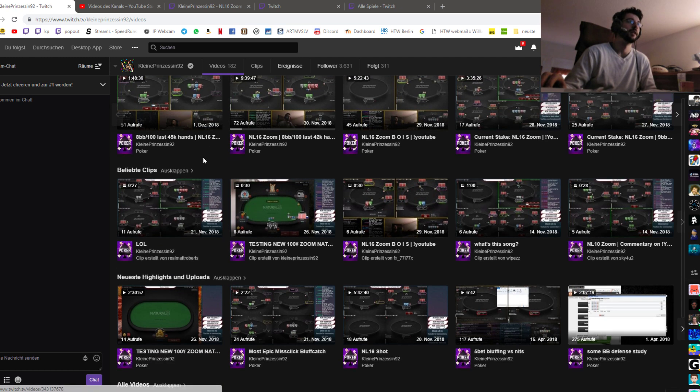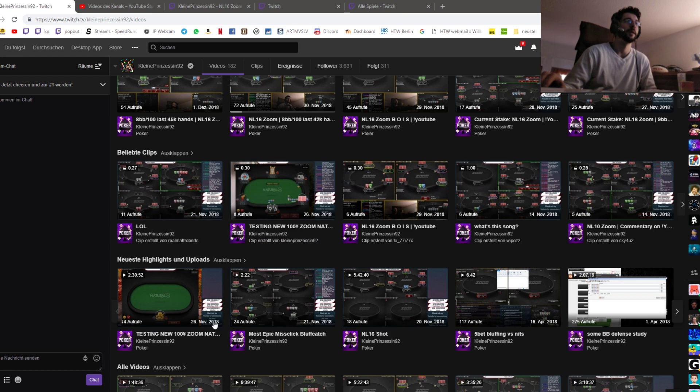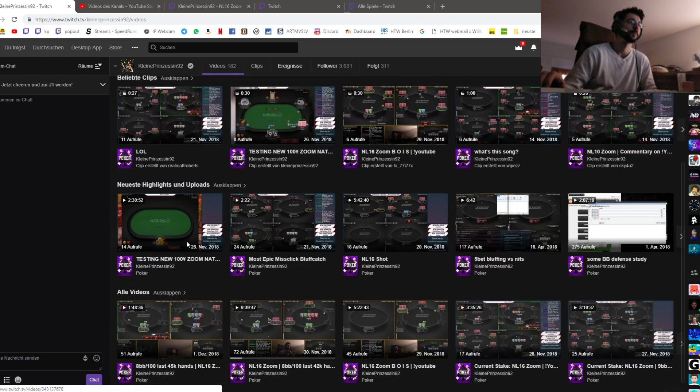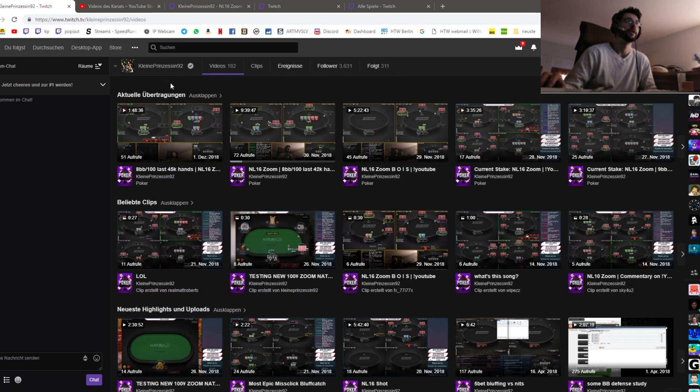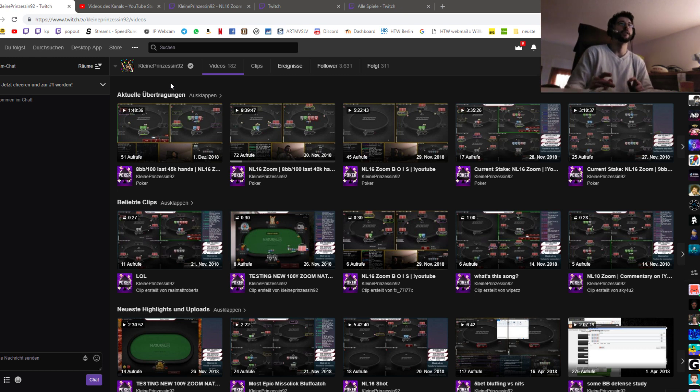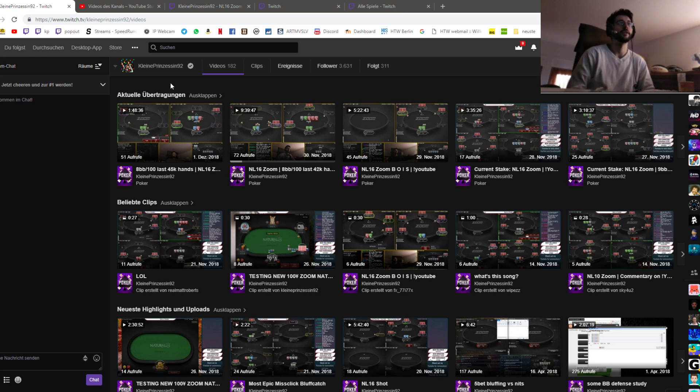And then there's also clips that people have made and stuff like that. So if you still want to watch that content but you can't tune in to my stream live, then you can still use this page here.